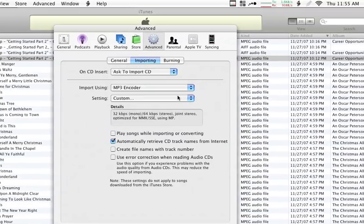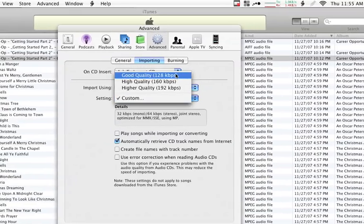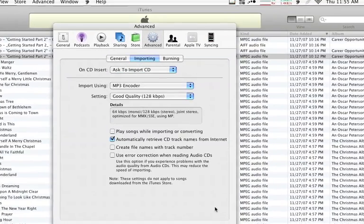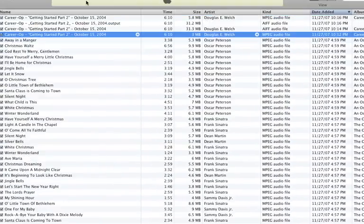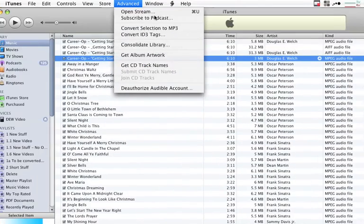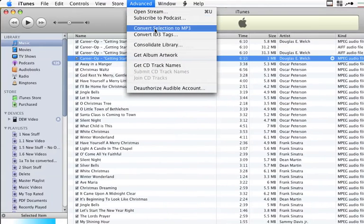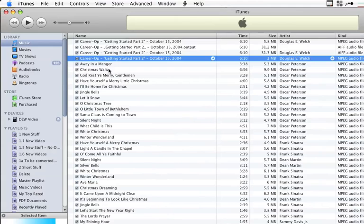Now, in our case, though, I'm going to leave this. I'm going to change this back to Good Quality, which is where I normally use it. I'm going to say OK, and now you'll notice that Convert Selection to MP3 is now selected.